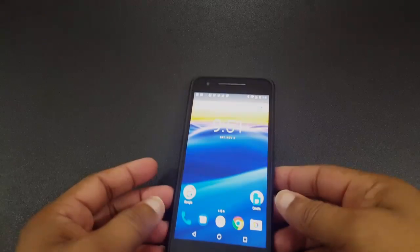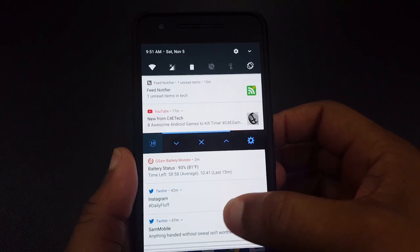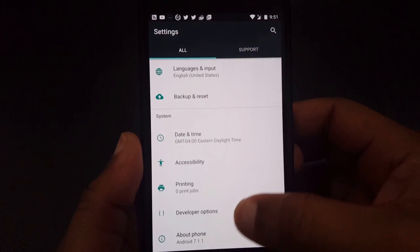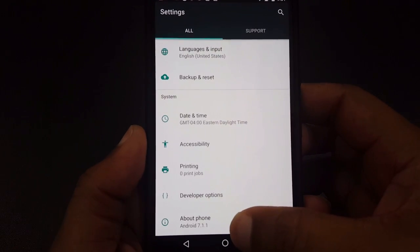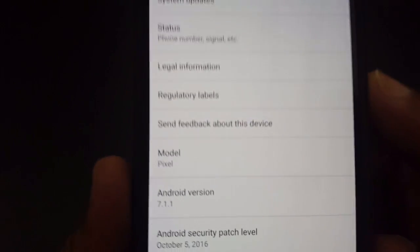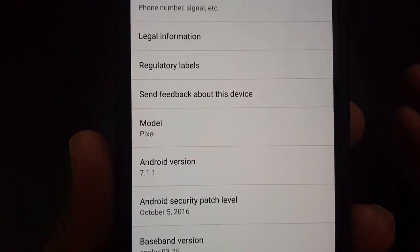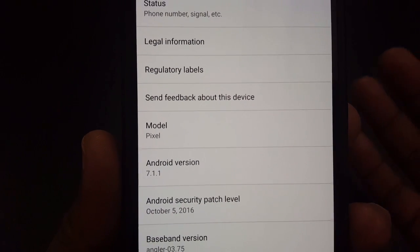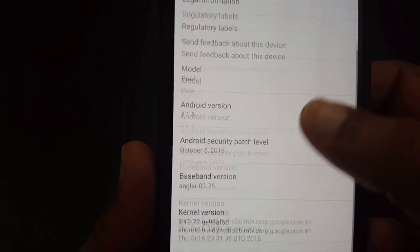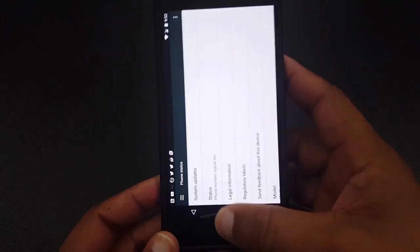I almost forgot something I wanted to show you. When you load this, it's going to change your phone name from a Nexus to a Pixel. You can see I'm running 7.1.1, but when you click on 'About Phone,' the model is going to say Pixel instead of Nexus. It doesn't change anything else — your phone still runs the same for the most part — but it will change that name from Nexus to Pixel, so I wanted to make sure you knew that.